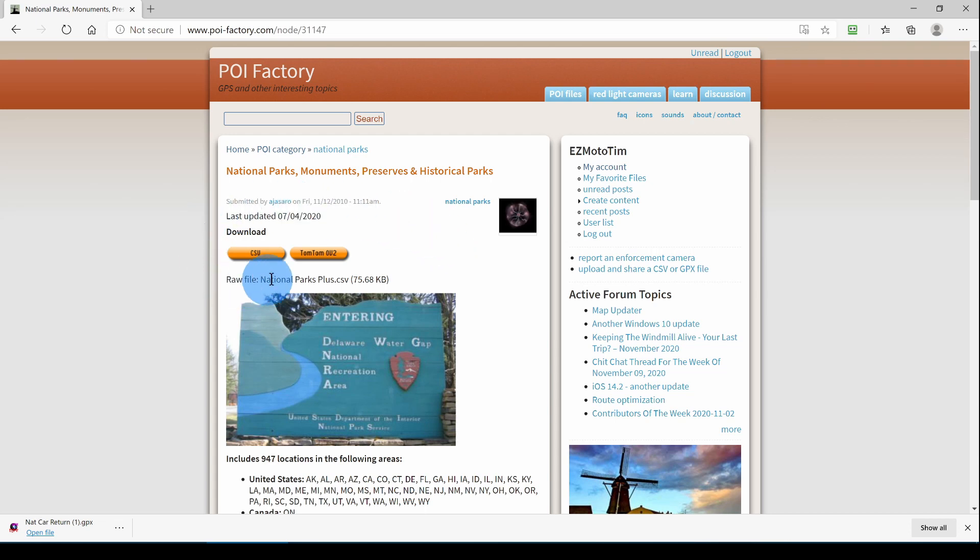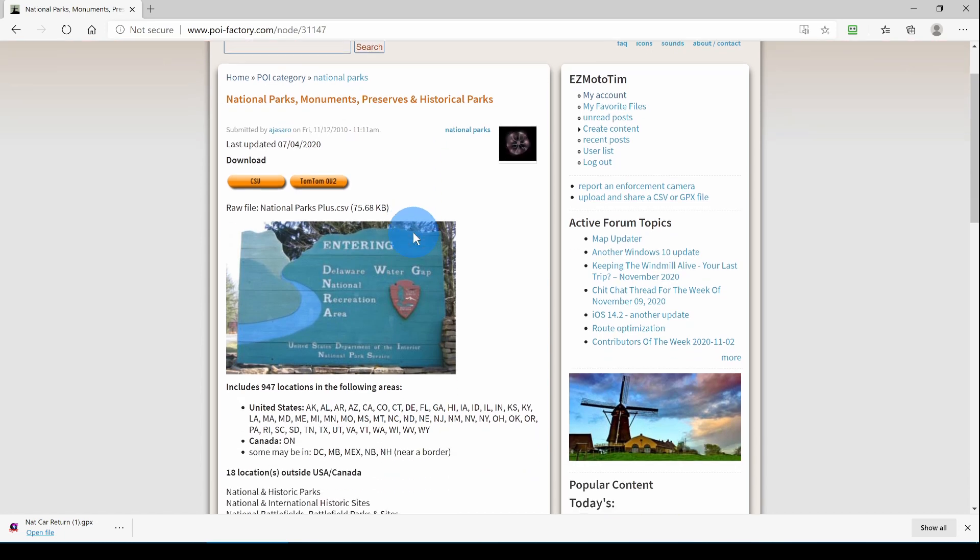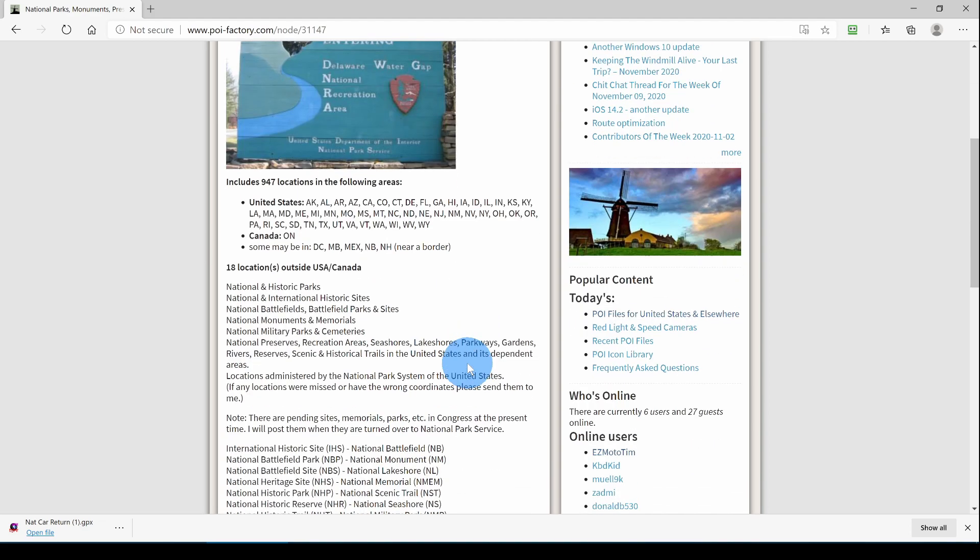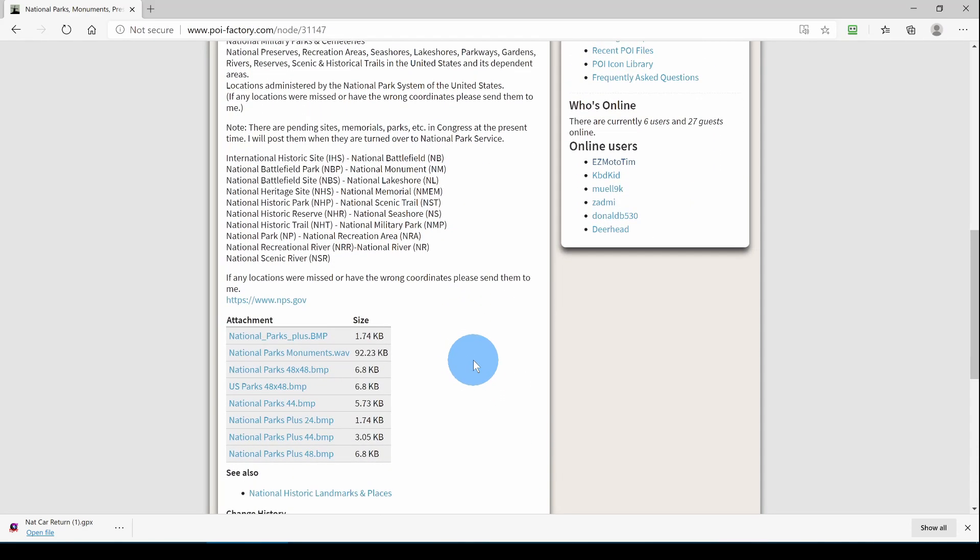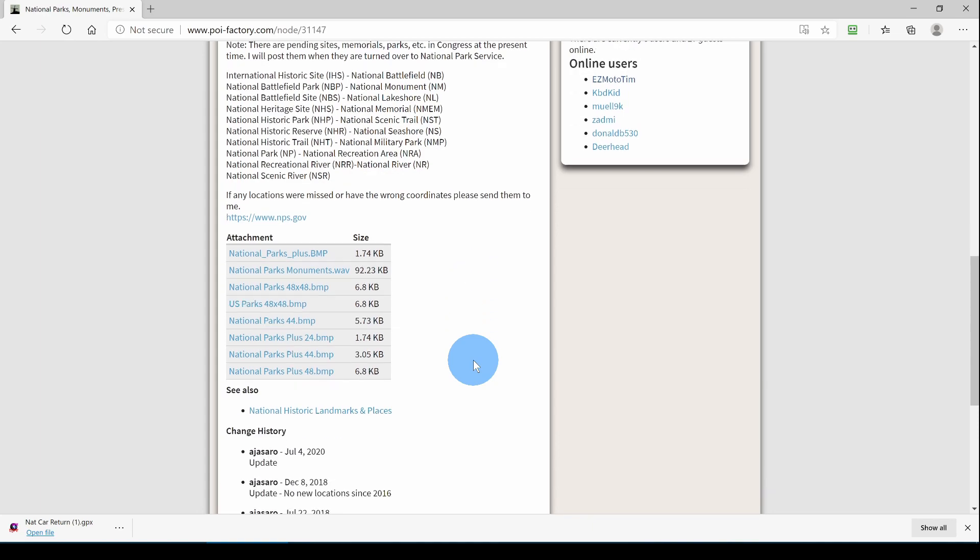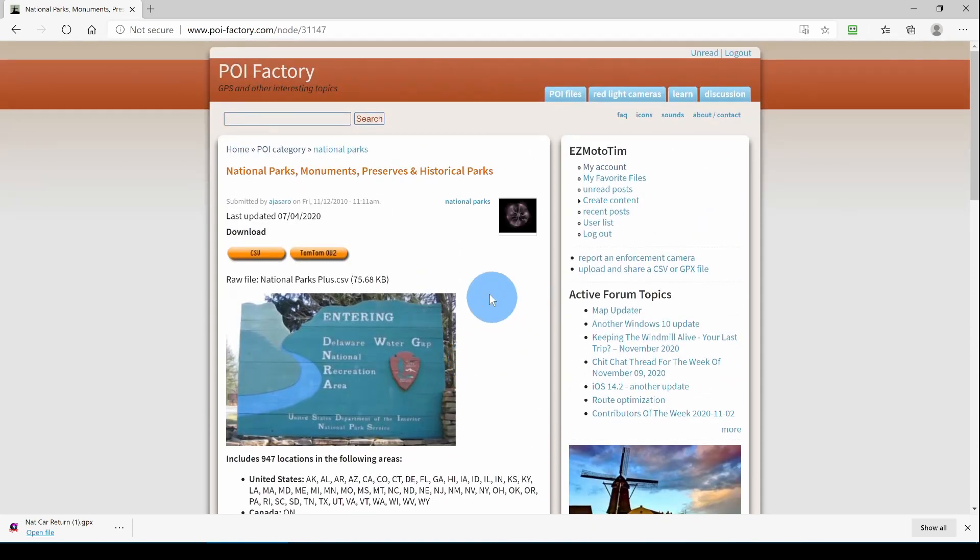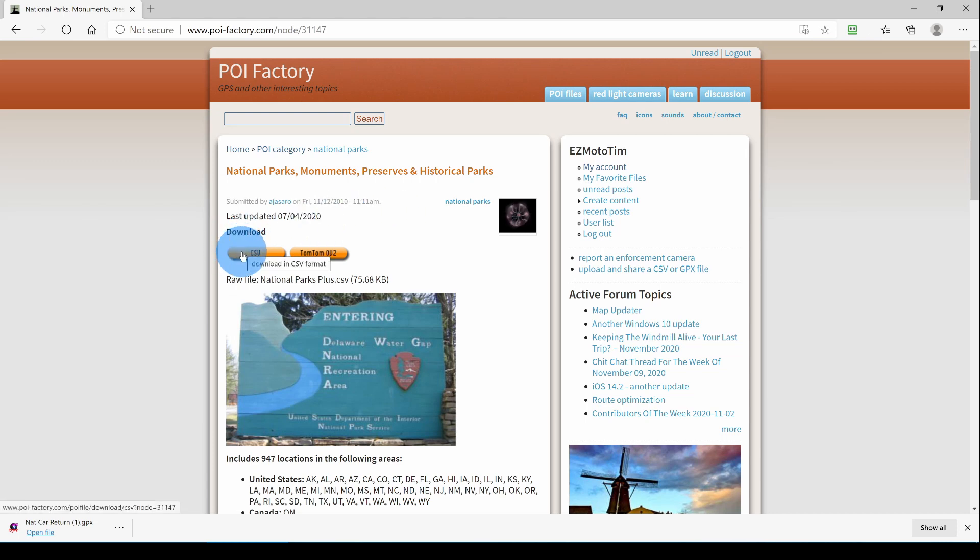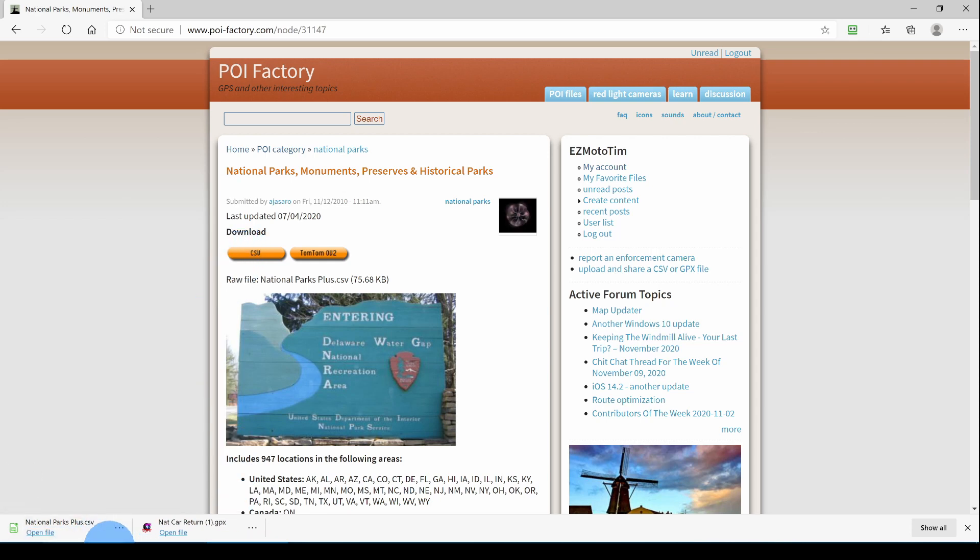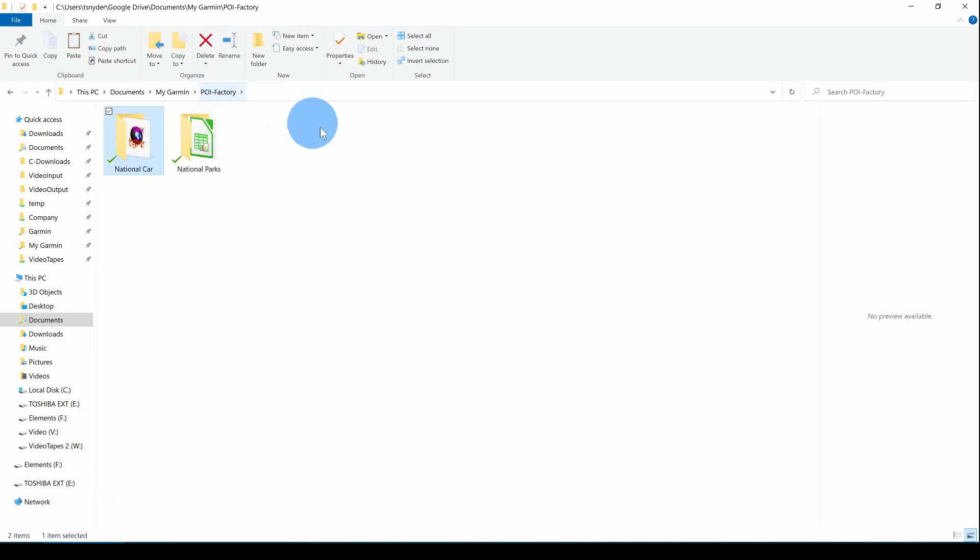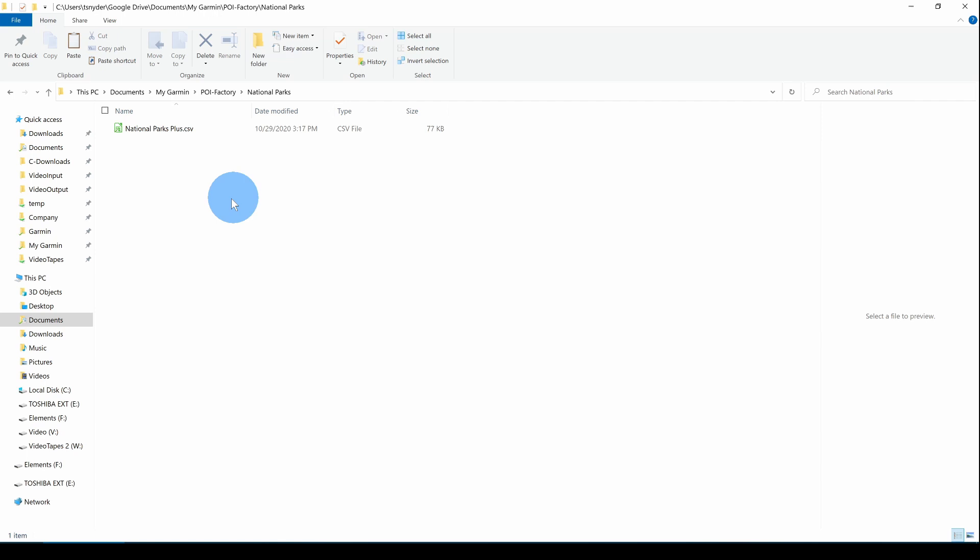Here we see from the buttons that it's available in CSV format and in the TomTom OV2 format. Now Basecamp doesn't work with CSV files, so we have to download the file and then change it to a GPX. So I'm going to click on the button for CSV and download it. I'll transfer it to my POI Factory folder for National Parks. Here it is in CSV format.